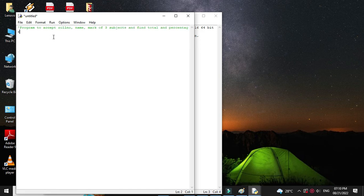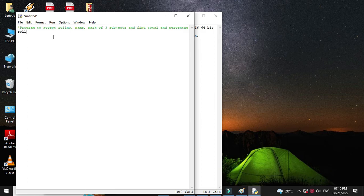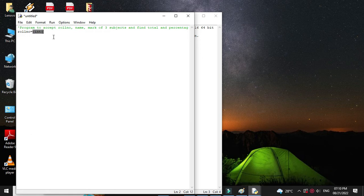First we will accept the role number from the user. So role number int and we will use input function enter role number.